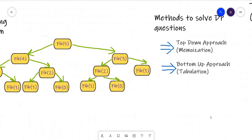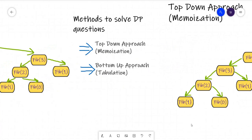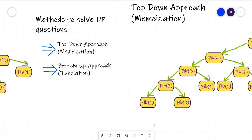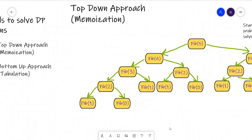There are basically two methods to solve DP questions: one is the top-down approach and another is the bottom-up approach. Top-down is also known as memoization, and the bottom-up approach is also known as tabulation. We'll start with the top-down approach.